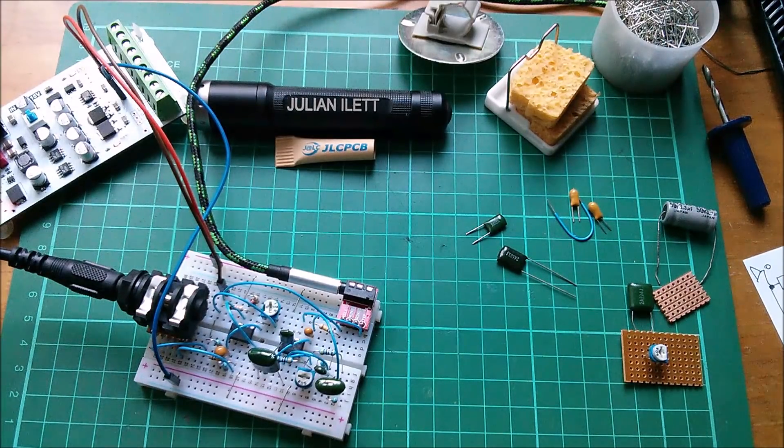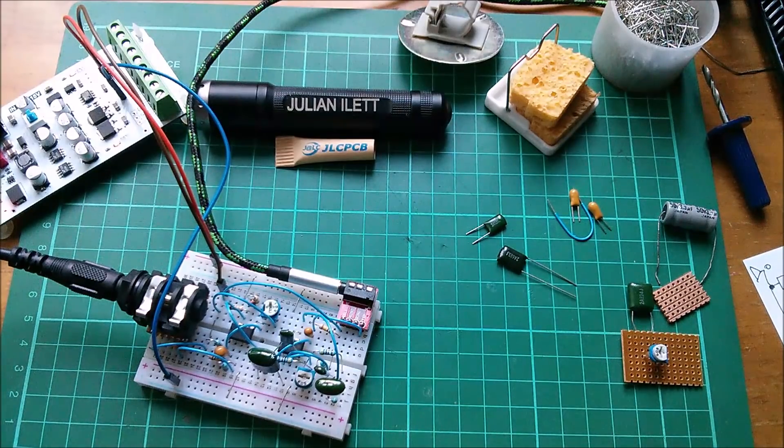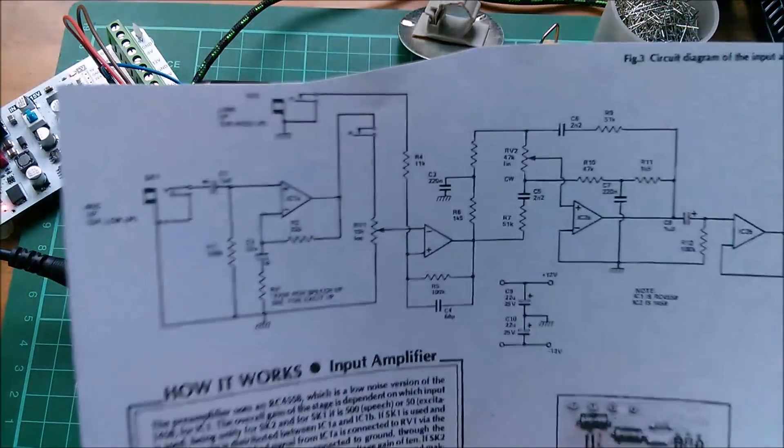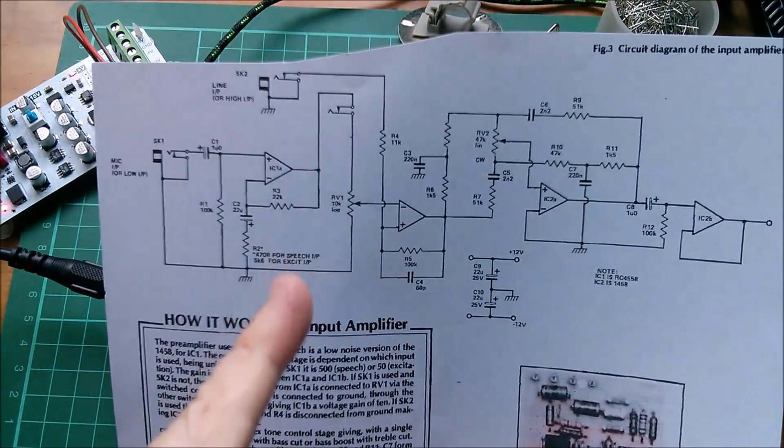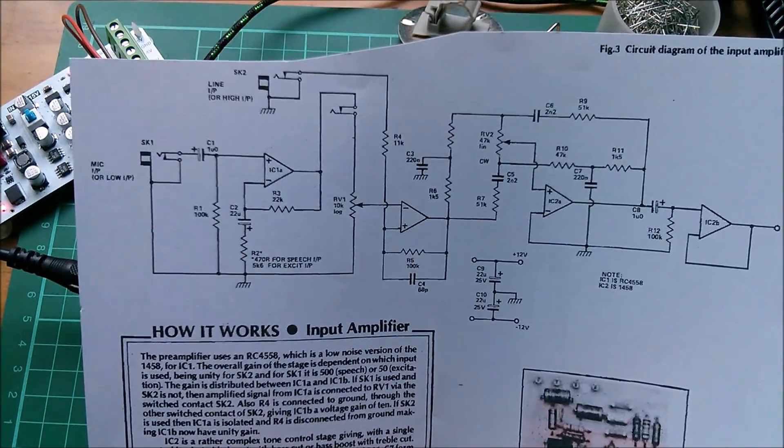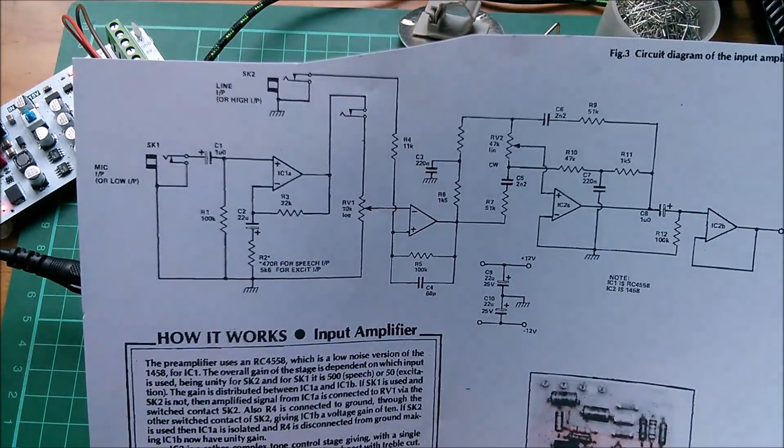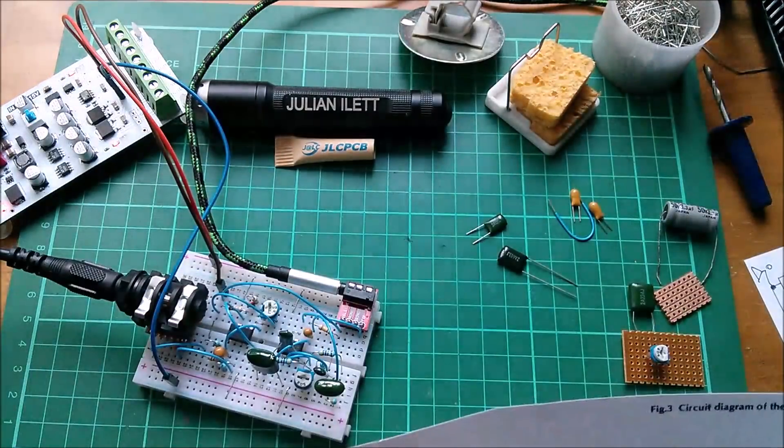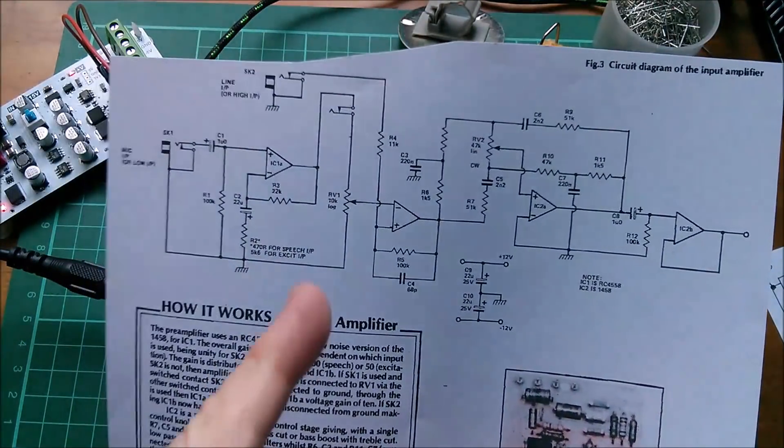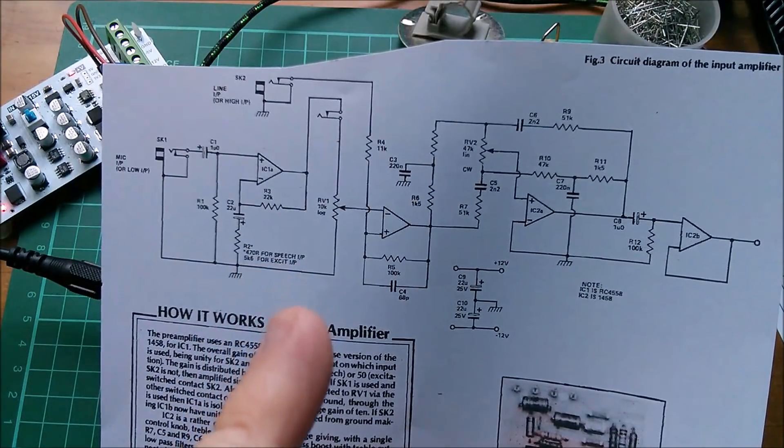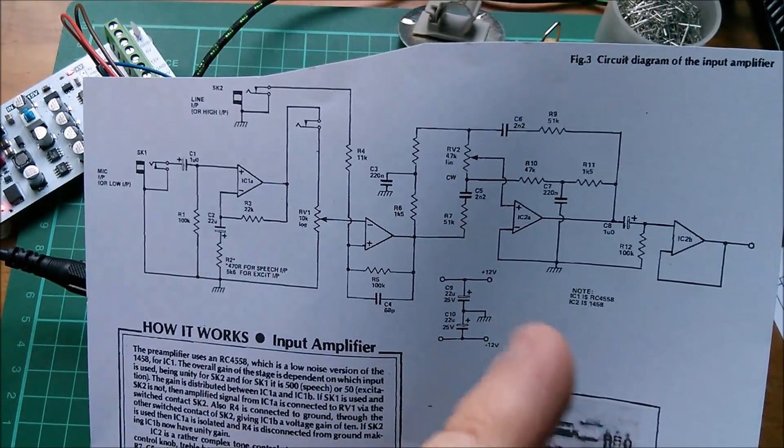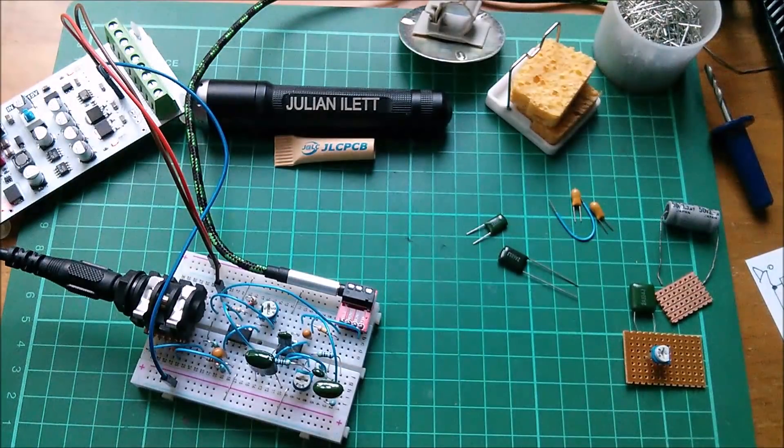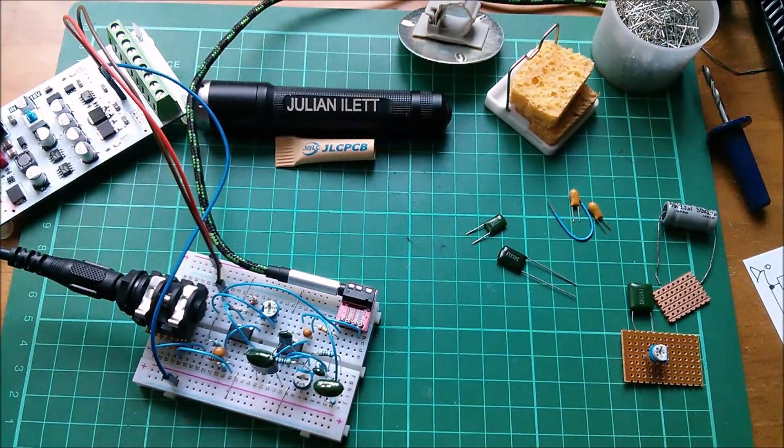Right, now there are two parts to this circuit. Let me bring the circuit diagram over. We've got the input gain stage. Now the output from this microphone is probably a few millivolts, so we need to get that up to about one volt peak to peak for the speaker. So this pair of op amps here is doing the gain. Over here we've got a tone control.